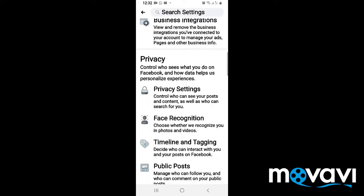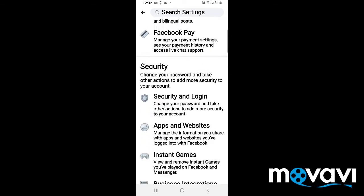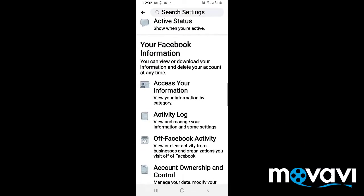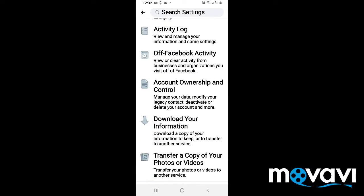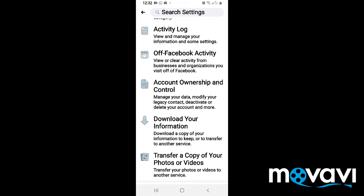Now you have many options here. Kindly scroll down and you will come to Account Ownership and Control. Press on Account Ownership and Control.